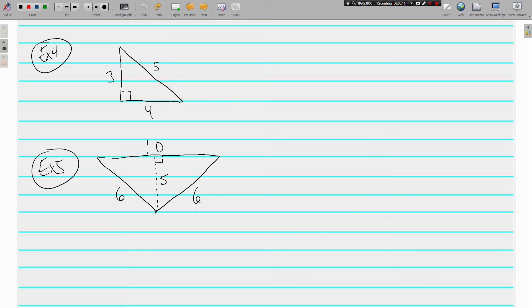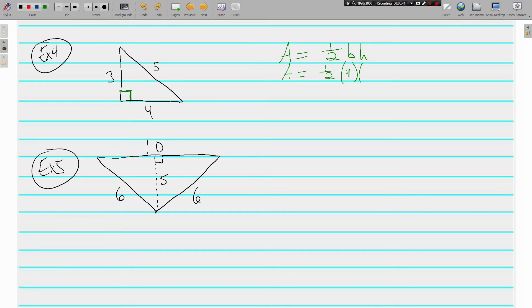Now let's move on to triangles. The area of a triangle formula is one-half times the base times the height. We have side lengths of 3, 4, and 5. Since the base and height make a right angle, our base is 4 and our height is 3 — we don't use the 5. Half of 4 is 2, and 2 times 3 is 6. The area is 6 square units.